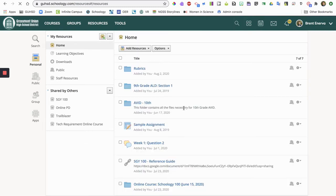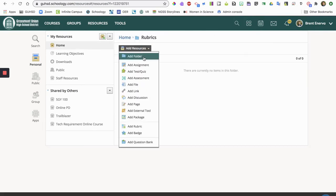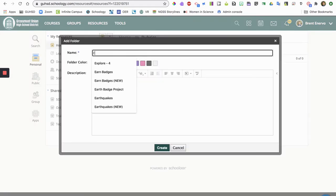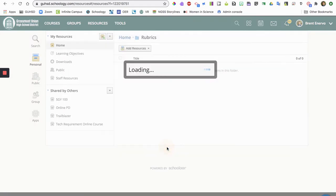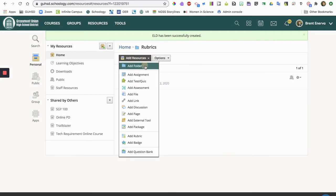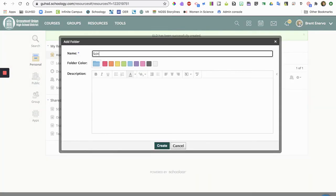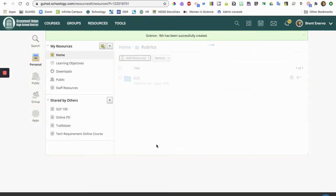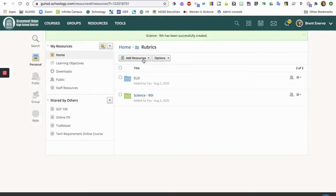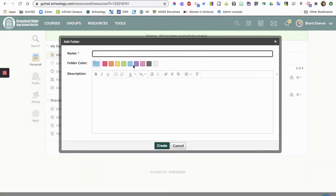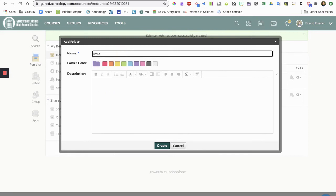And then I'm gonna open up my rubrics and then I'm gonna add another folder for different subjects. So I'm gonna put ELD here, create, another one, science, ninth grade, change the color, add another one. So I will just start making and organizing all my stuff like that.